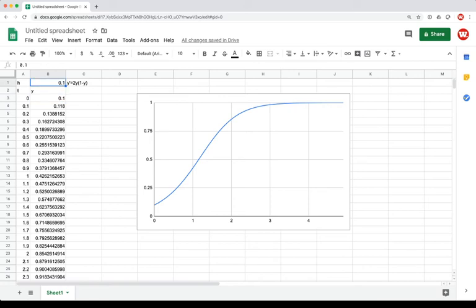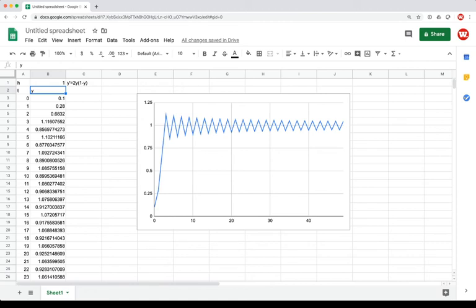For reasonably short timescales and reasonably small h values, you get good approximations. The step size h is really important — if I change h to 1 instead of 0.1, the Euler's method solution shows a zigzag pattern. At each step the slope is so large that we overshoot the carrying capacity, and then the equation says population should decay, sending us back the other way.